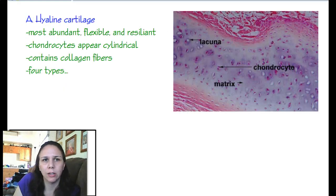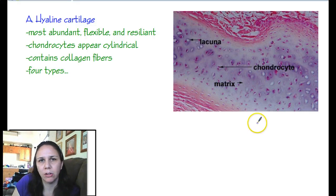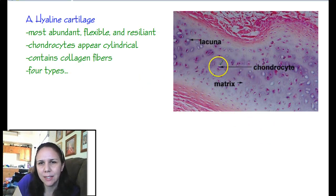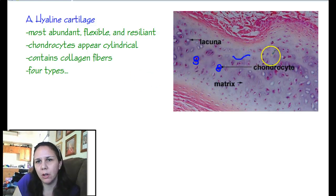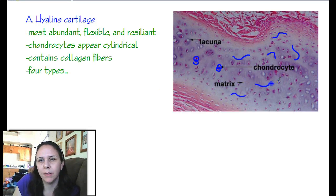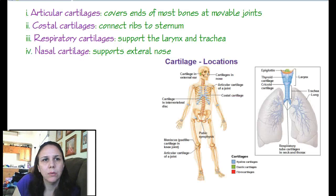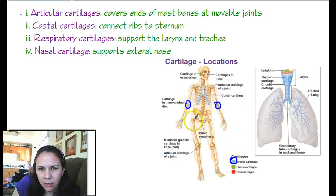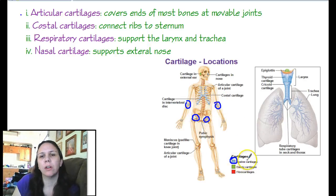Hyaline cartilage is the most abundant of all the cartilage in our body. It's very flexible and resilient — you can do a lot of damage to it and it springs back just fine. The chondrocytes appear cylindrical and there are lots of collagen fibers in the matrix. One type is articular cartilage, found at the ends of bones — you can see them right there, covering those bones.